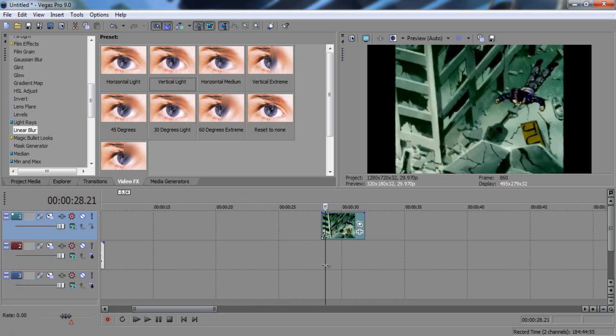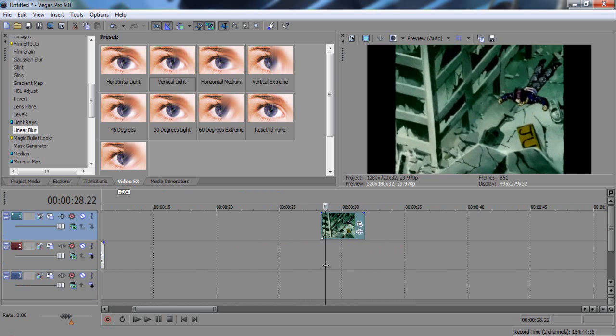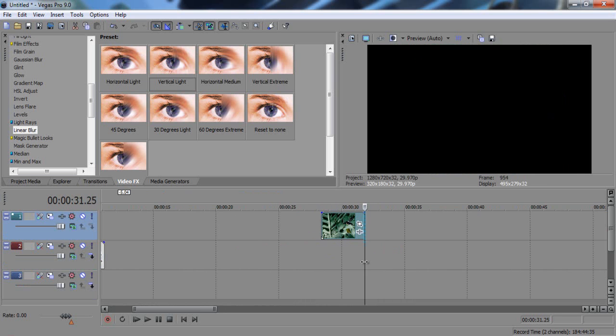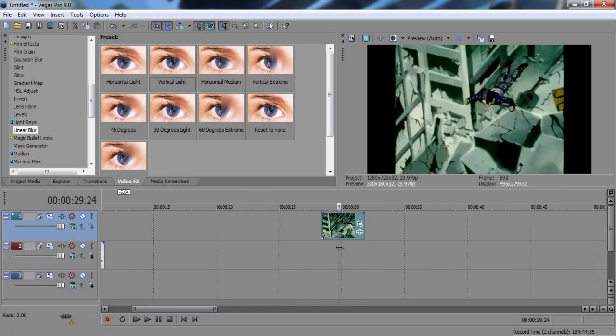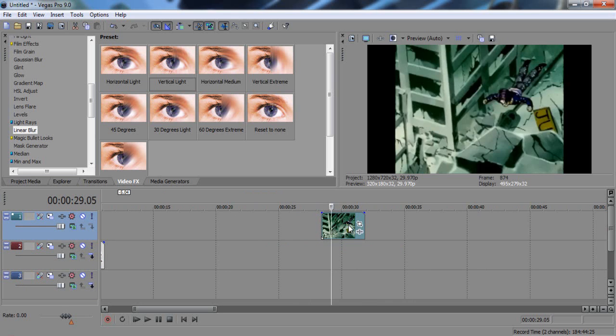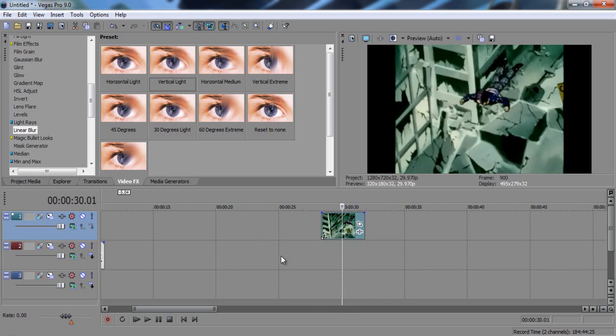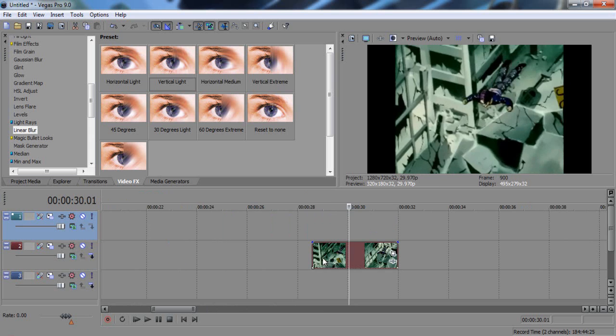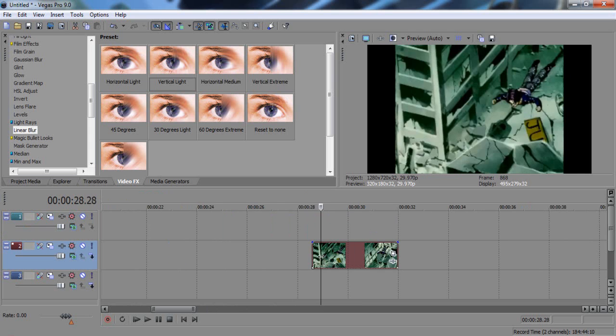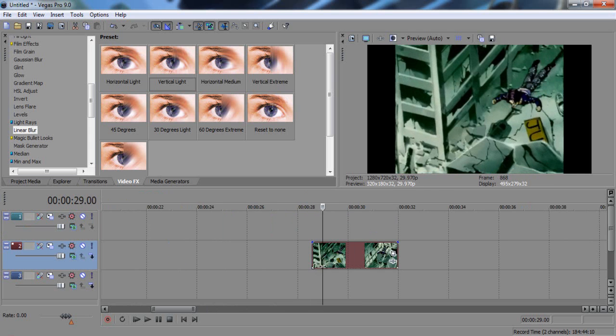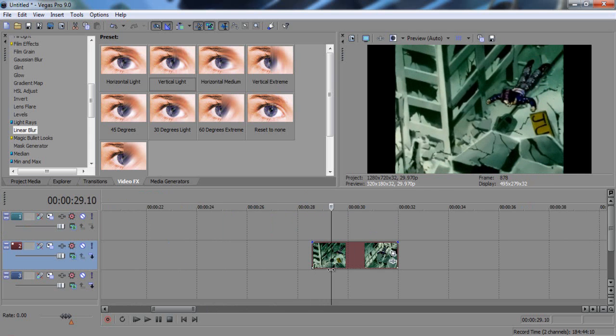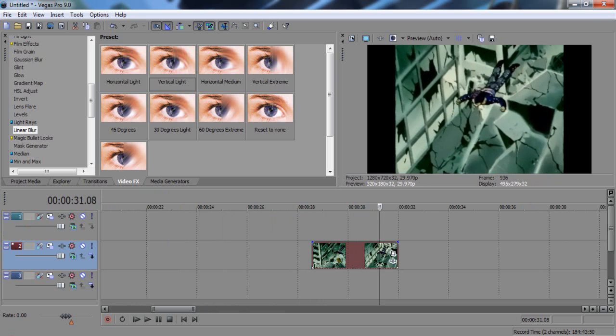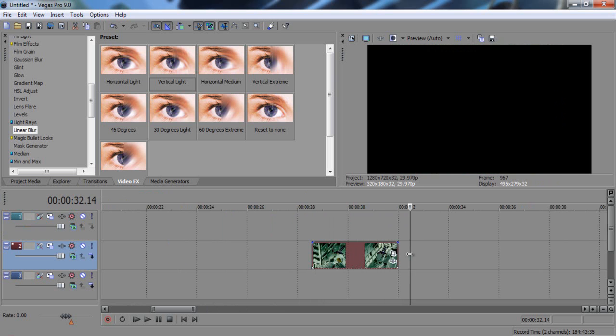but depending on what you have before or what you have after, it's also going to determine what you're going to want to use. And also, it all depends on the flow of your video. You're going to want to have something that flows into this clip, and you're also going to want to have this clip flow into something else.